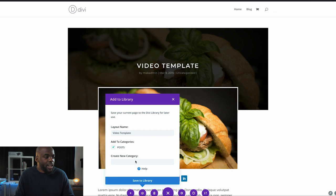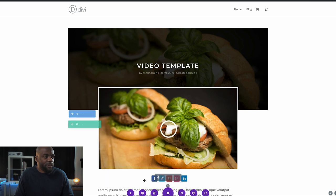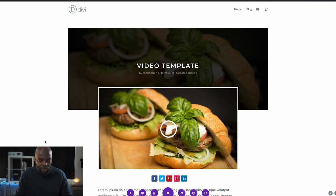This is just so that everything is in order—you don't have to use categories. Now I'm going to click on 'Save to Library', and my layout has been saved to the library.